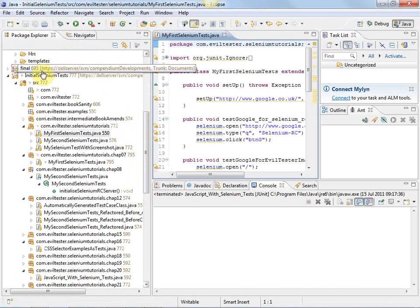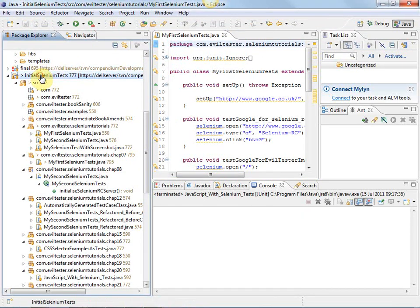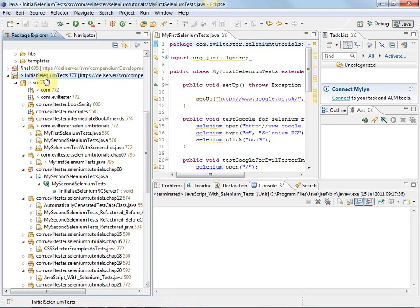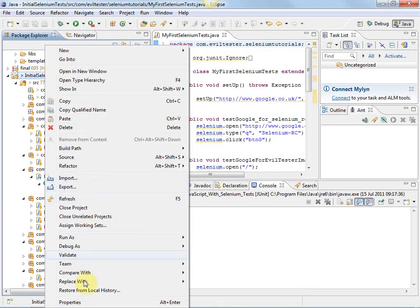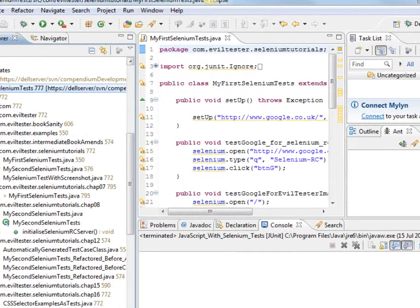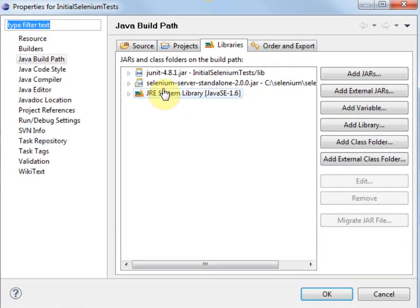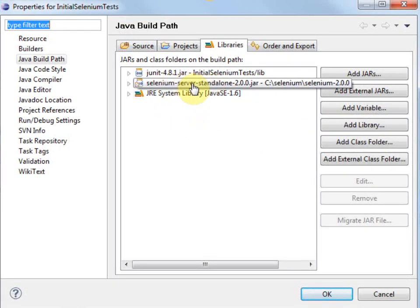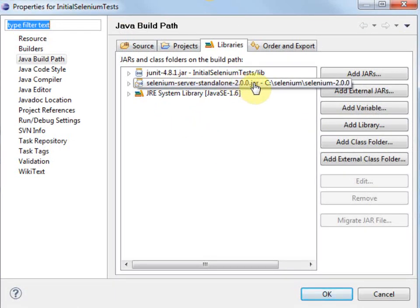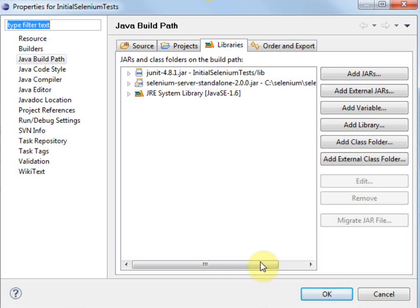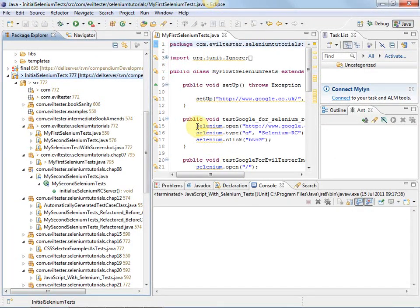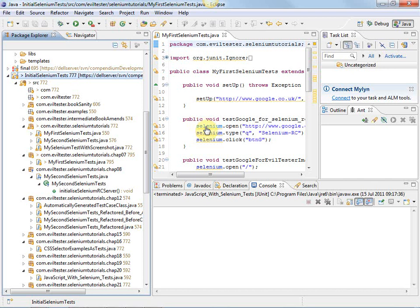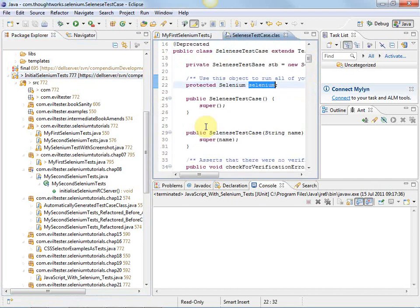So in Eclipse, for my Selenium tests, if I look at the build path, you can see that I have the selenium-server-standalone-2.0.0 jar, and that's all I've got in my build path from the Selenium distribution. In order to look at the source code, I have attached that source jar.